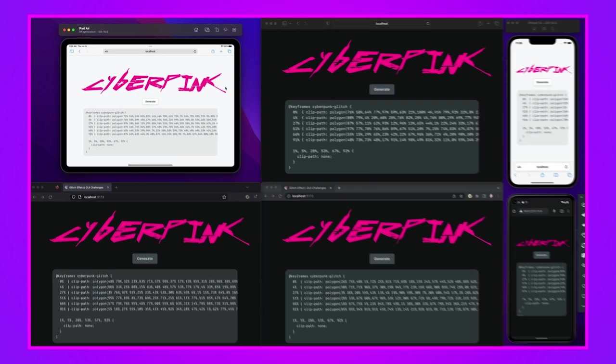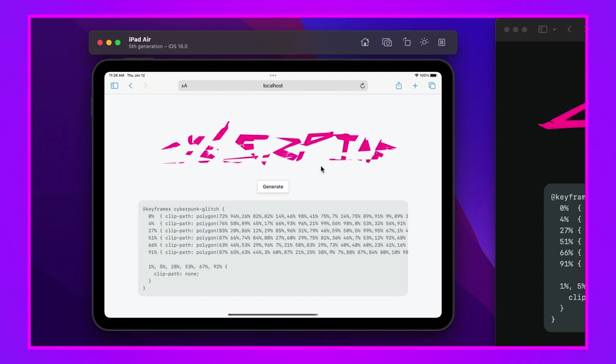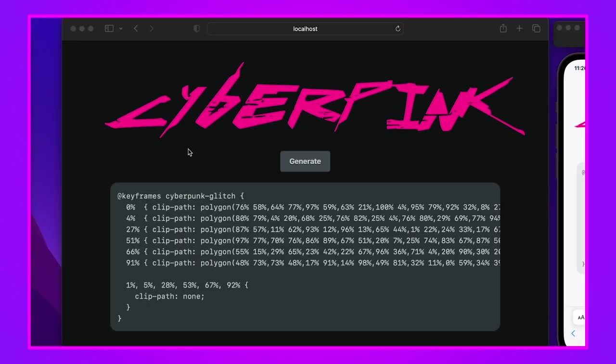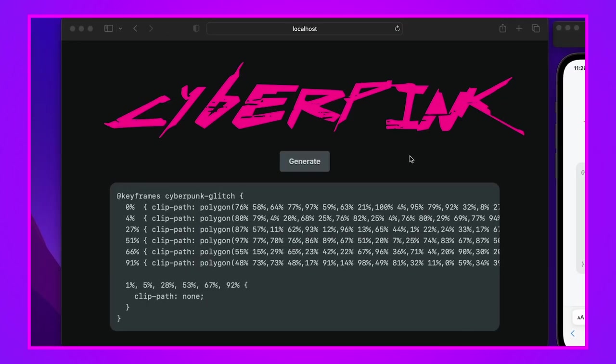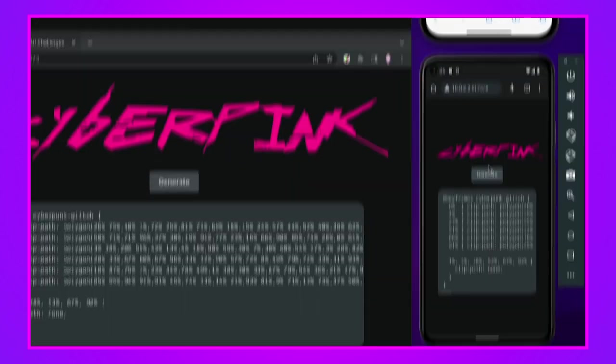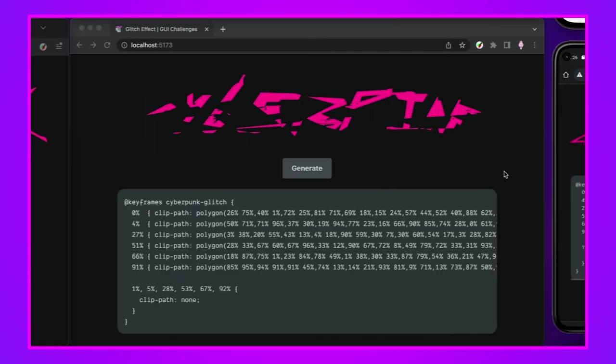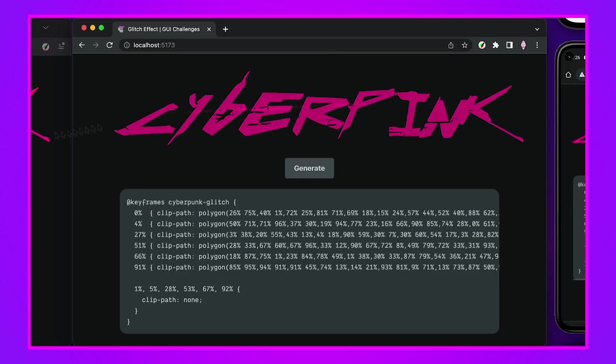It kind of feels like my computer's actually glitching. They're all kind of going at random times whenever they last loaded. Up here is iPad with the latest version of iOS, it's iOS 16. Safari looking great, the effect looks perfect on the iPad.